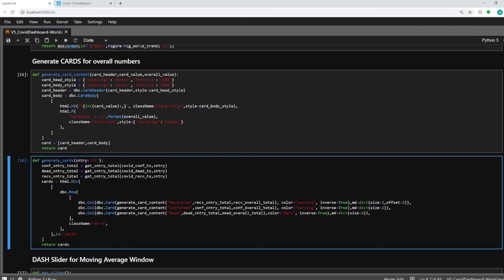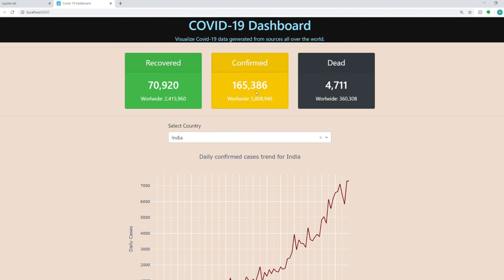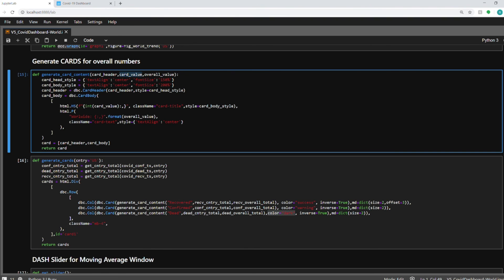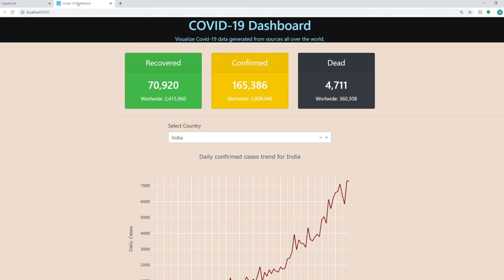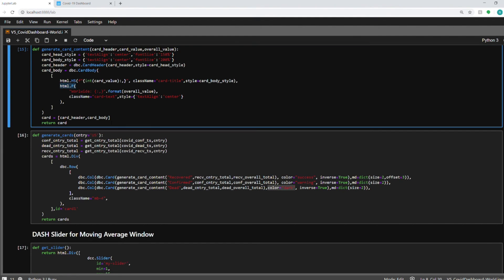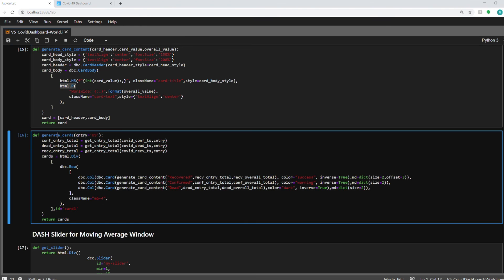And colors I'm using the color equal to success, color equal to warning or color equal to dark in order to generate these three green, yellow and black colors. So this generate card content will actually create that particular card with the value that I'm passing in. So this is the value of the number of dead or number of confirmed. And overall value is the overall world total that I'm passing in here. And it will have one main heading and another subheading. So if you see here, this is the main value and this is the sub value which is the overall world total. So this generate card section will create those three cards. And this function will be used later on in the app layout in the notebook.